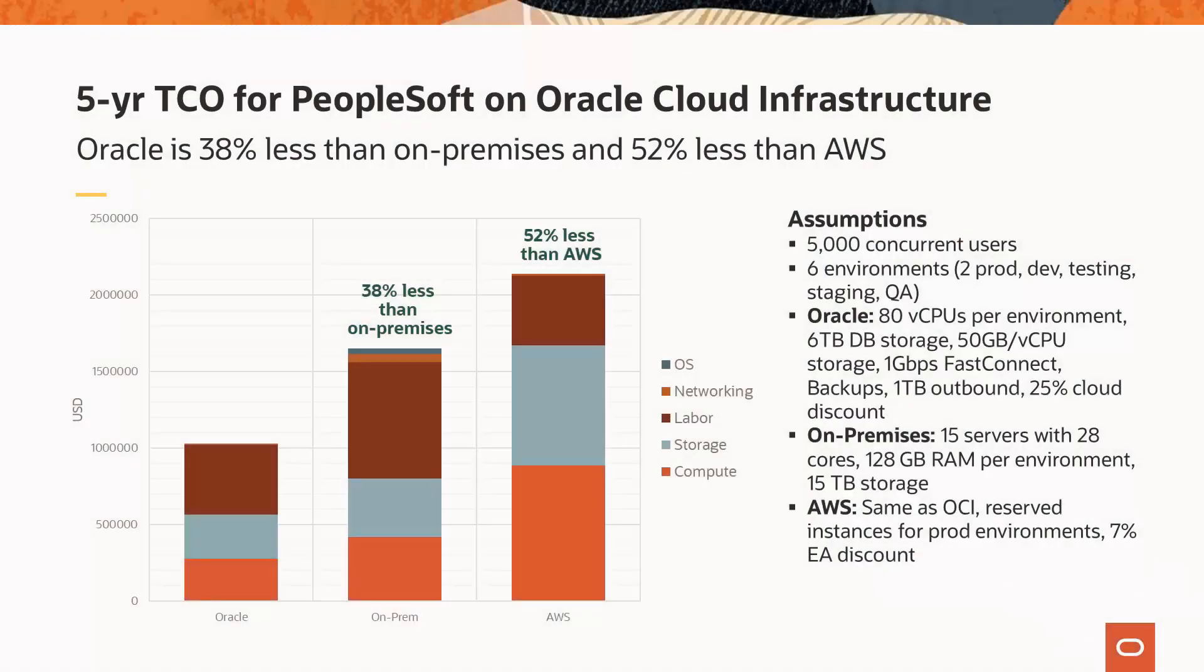PeopleSoft Cloud Manager has some great tools and automations for you. Taking advantage of PeopleSoft on OCI can save up to 38% over running on-premises, and even more compared to other cloud environments. Not only can you see real savings, but it comes with substantial performance gains as well. For more information, go to peoplesoftinfo.com.